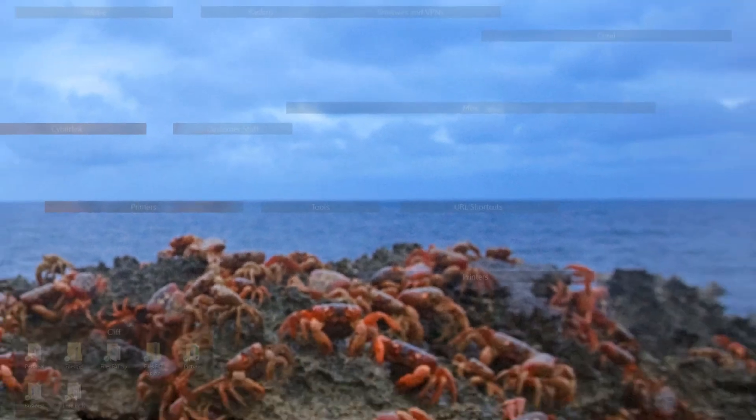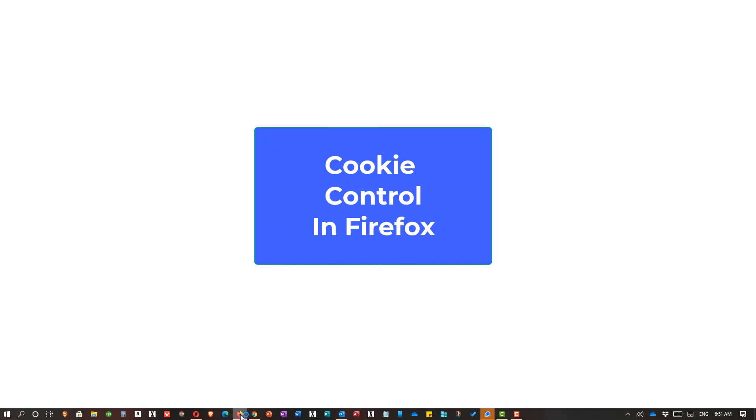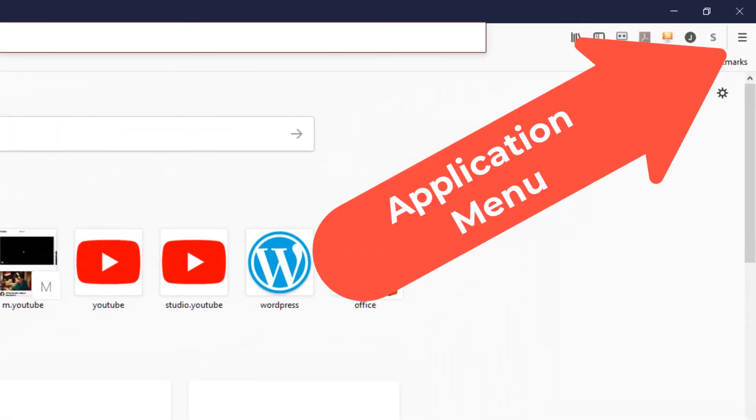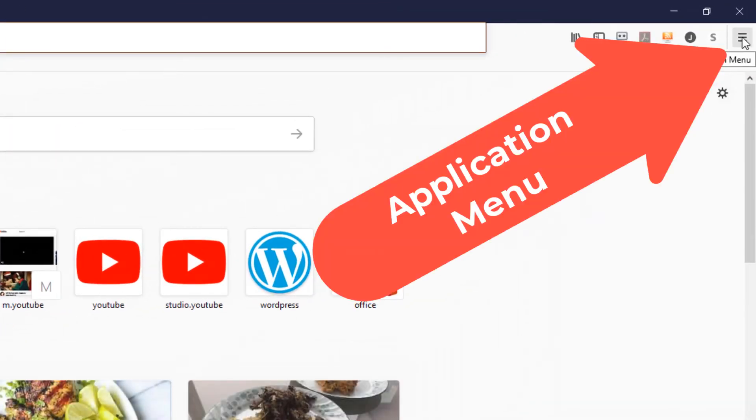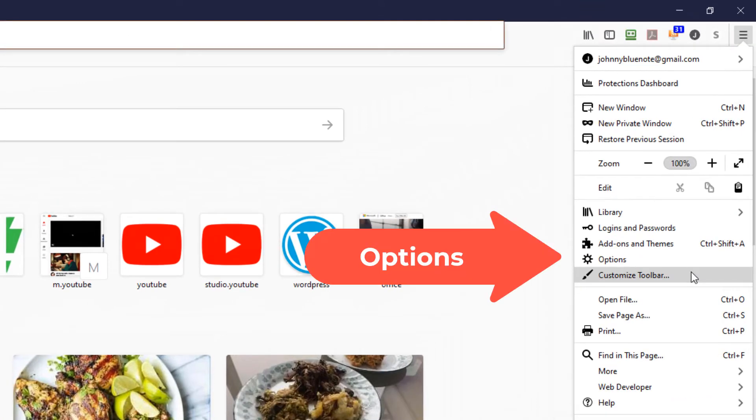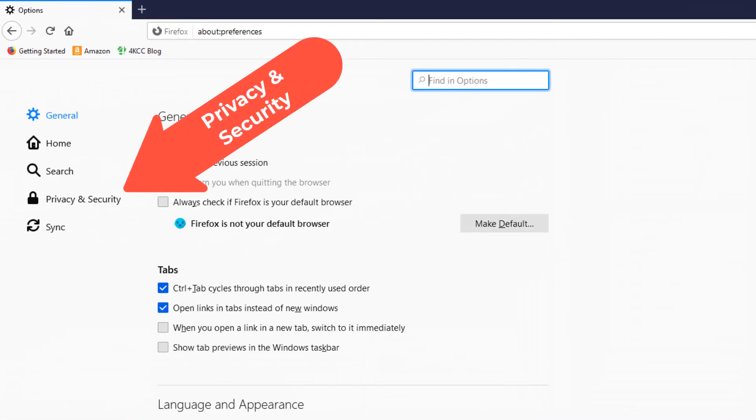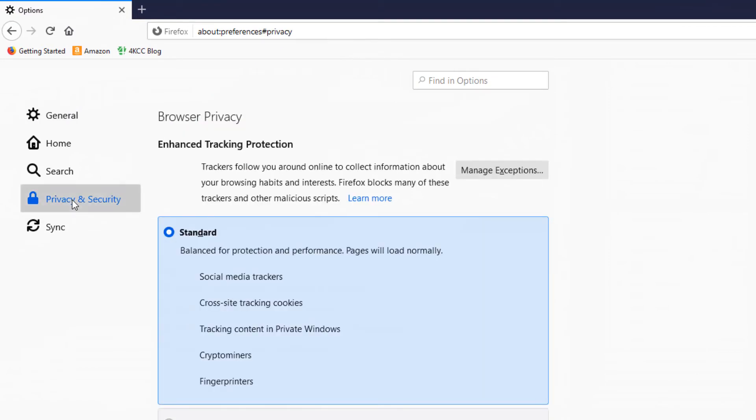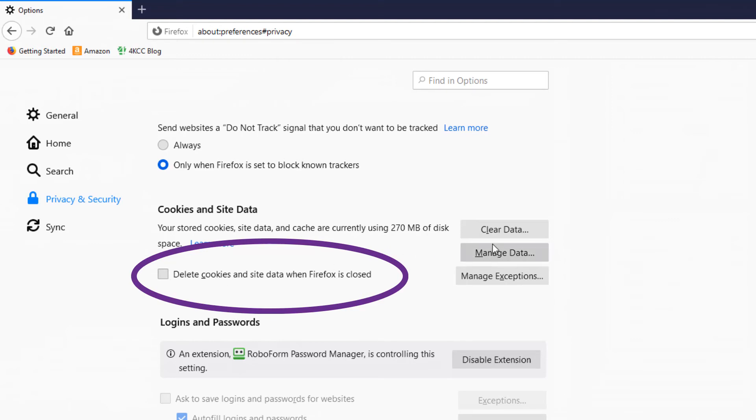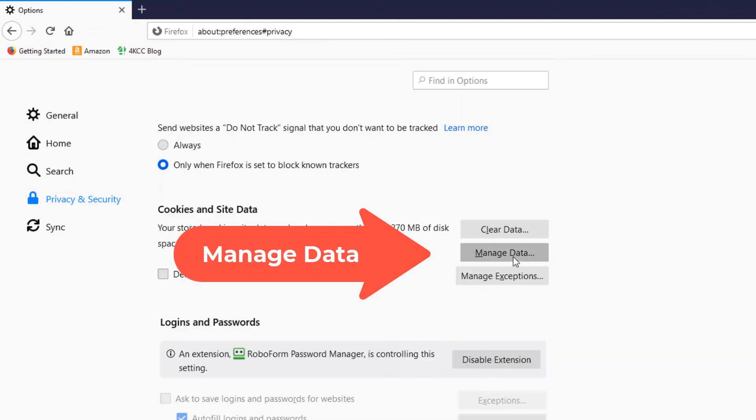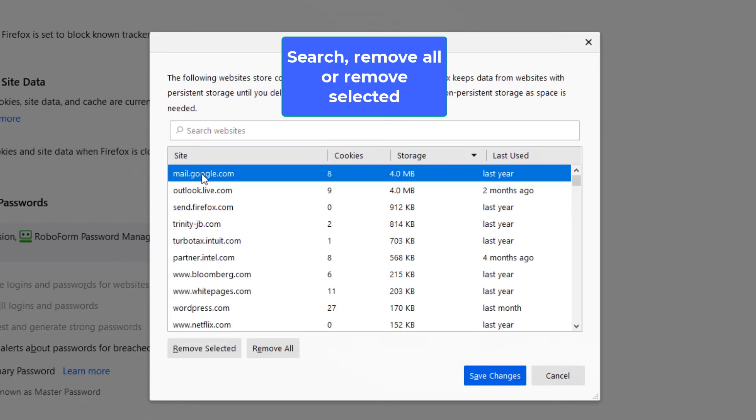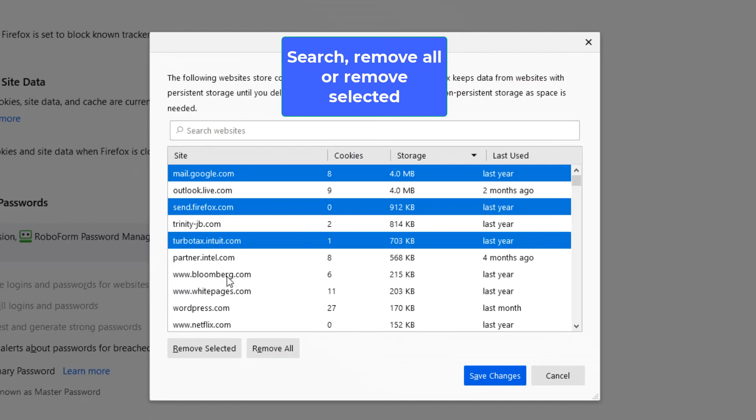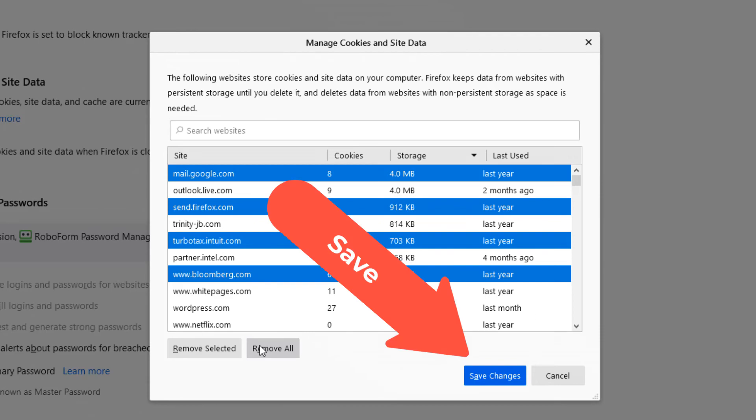Our next browser is Firefox. In Firefox, we go in the upper right-hand corner. That's called the Application Menu. And we click on the three horizontal lines and go down to Options. Once we hit Options, over on the left, we hit Privacy and Security. On the right-hand side, we scroll down, and we find Cookies and Site Data. Here, we can delete Cookies and Site Data whenever Firefox closes. We can clear data all at once. Or we can manage the data. Here, same options. We can search for a cookie. We can remove a selected cookie. Or we can just remove them all. Very simple. Make sure you select Save Changes.